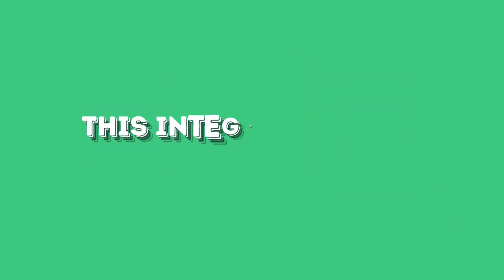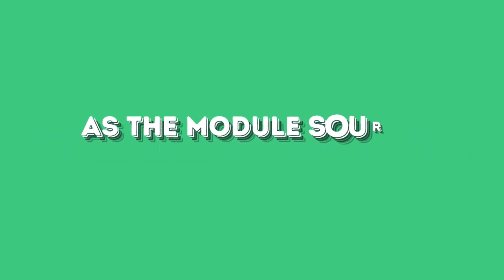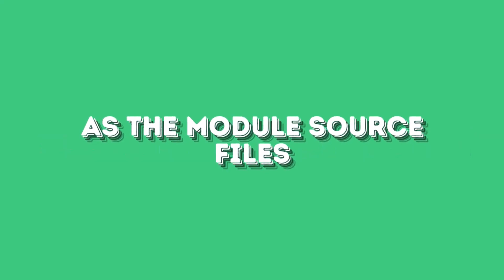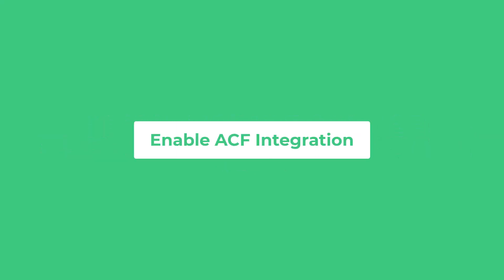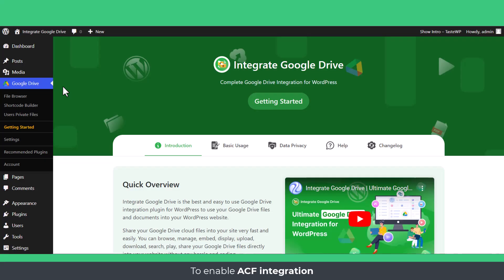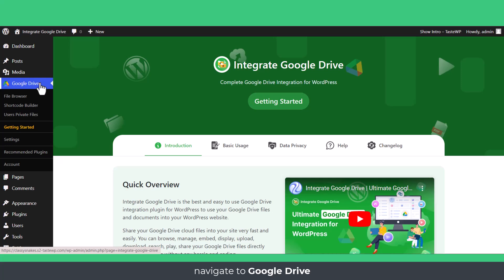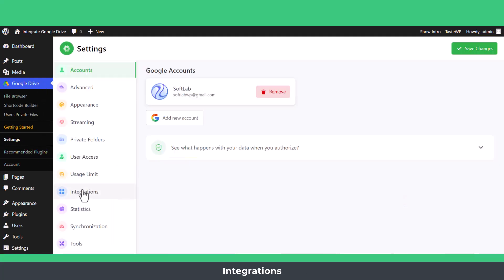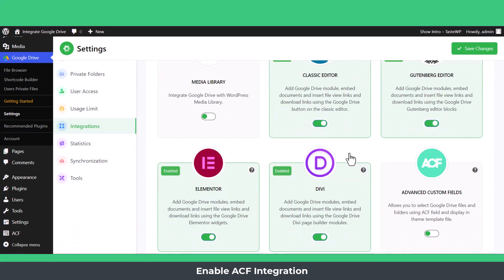This integration lets you display and manage ACF field files dynamically as the module source files. To enable ACF integration, navigate to Google Drive, Settings, Integrations, Enable ACF integration, and Save Changes.